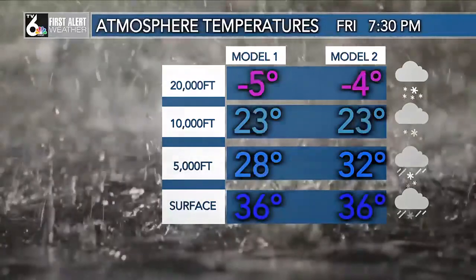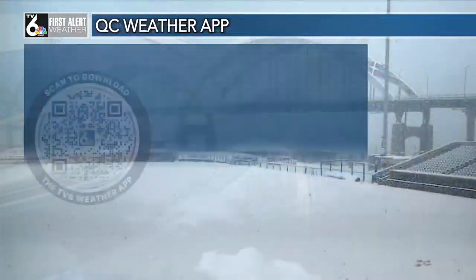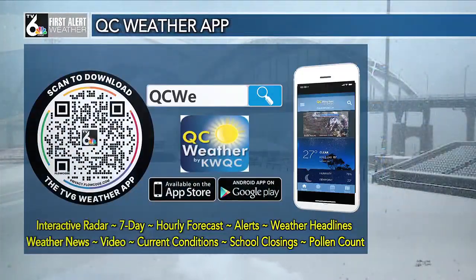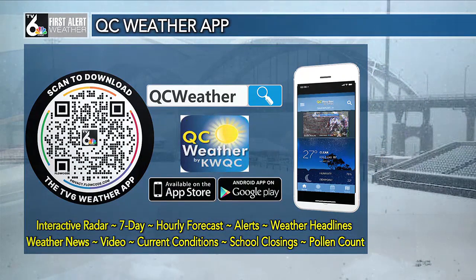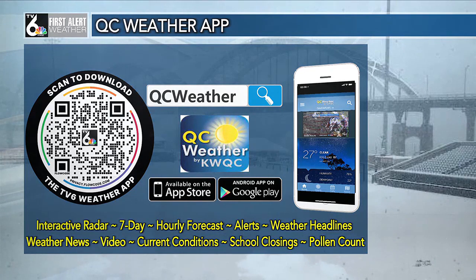We're going to continue to track this as we head into tomorrow. You can stay updated any time of day by downloading the free QC weather app, and you can also get the latest on our website. We'll have a look at the seven-day forecast coming up after the break.